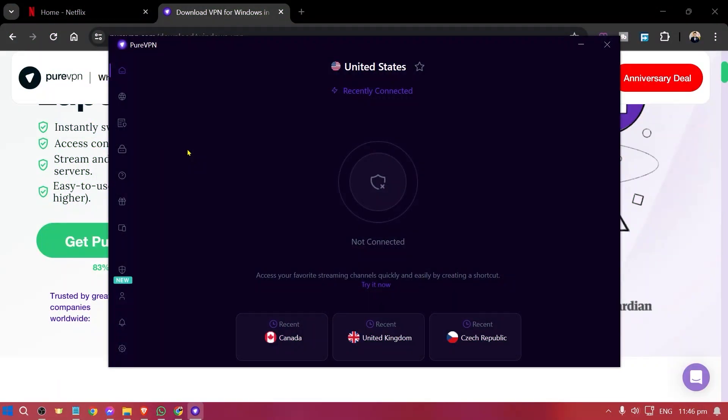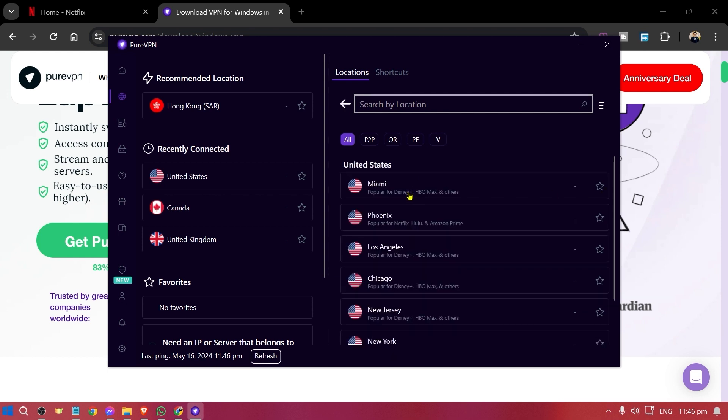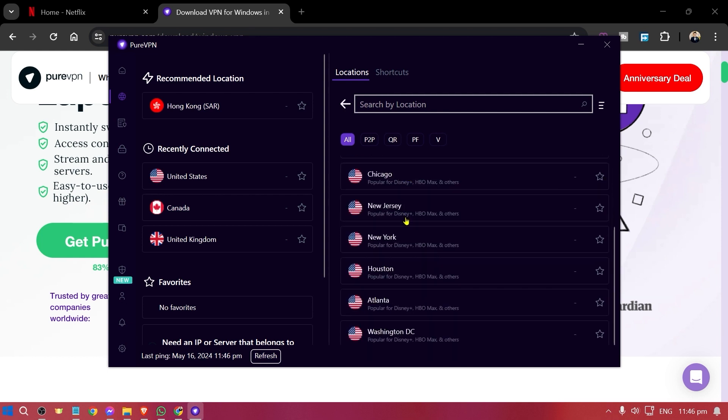Now say for example you are already done installing the software. You're just going to open and log in with your account. After logging in you're going to click this and find the United States under the locations. Just click this and you should be able to see here different options.